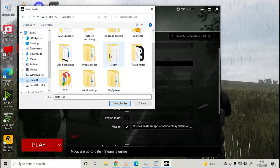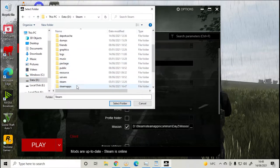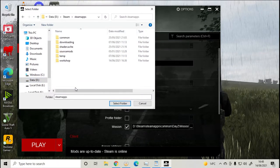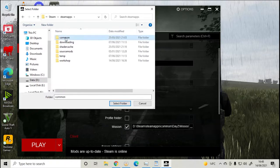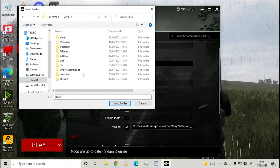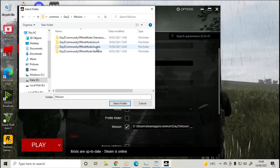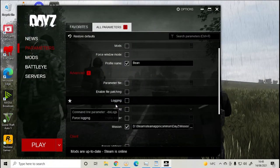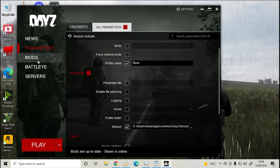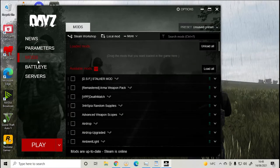The game theme, Steam apps, common, DayZ, mission, Esseker.